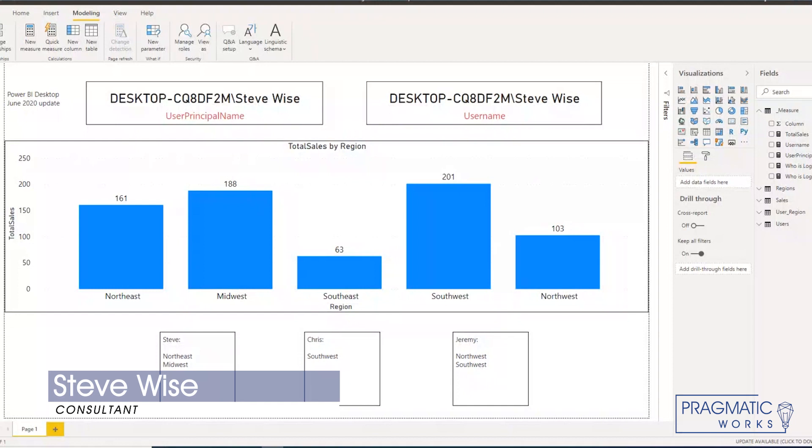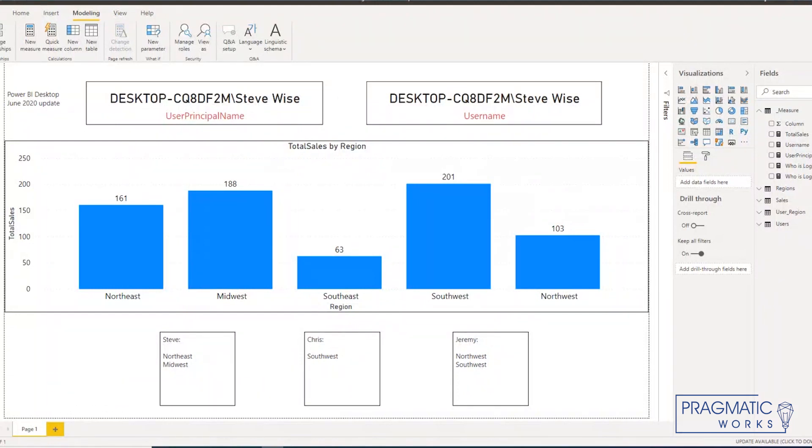Hey everyone, Steve Wise here with Pragmatic Works back with another quick Azure everyday video. Today I want to demonstrate how to test dynamic row level security in your Power BI desktop file.